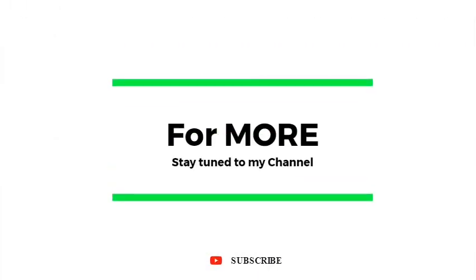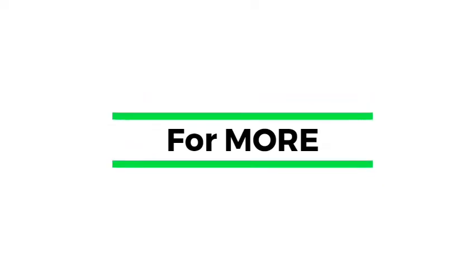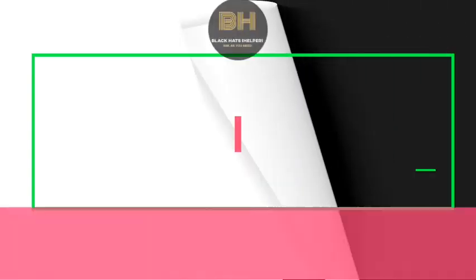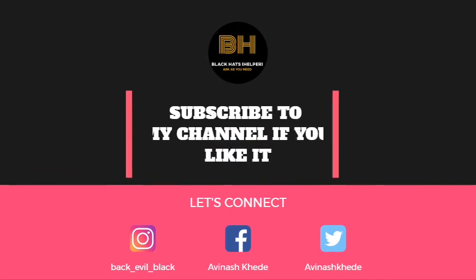For more, subscribe to my channel. A video on choices priority order will be coming soon. Let's connect.